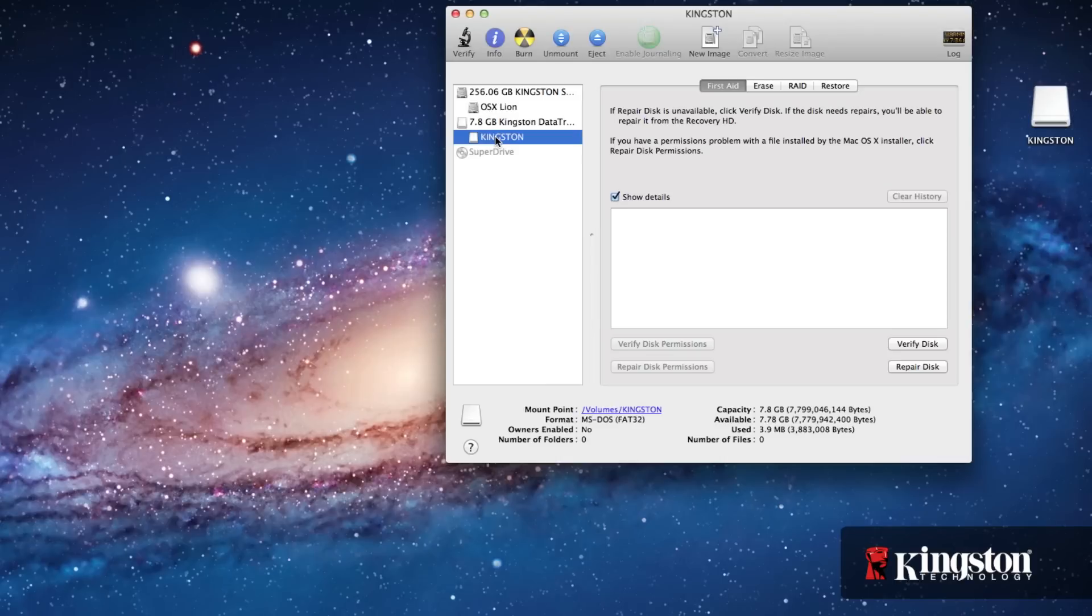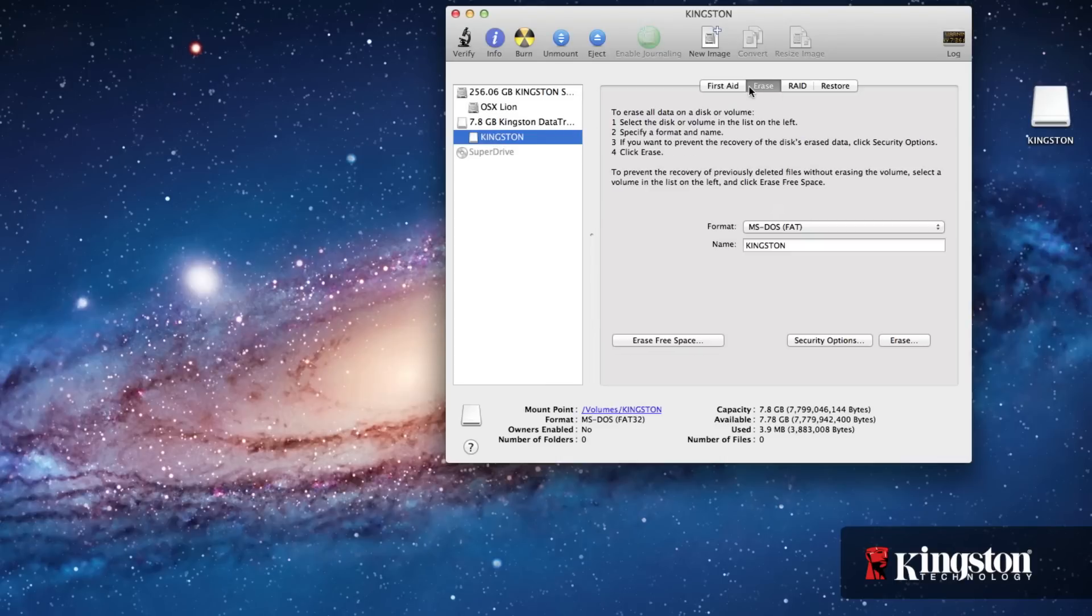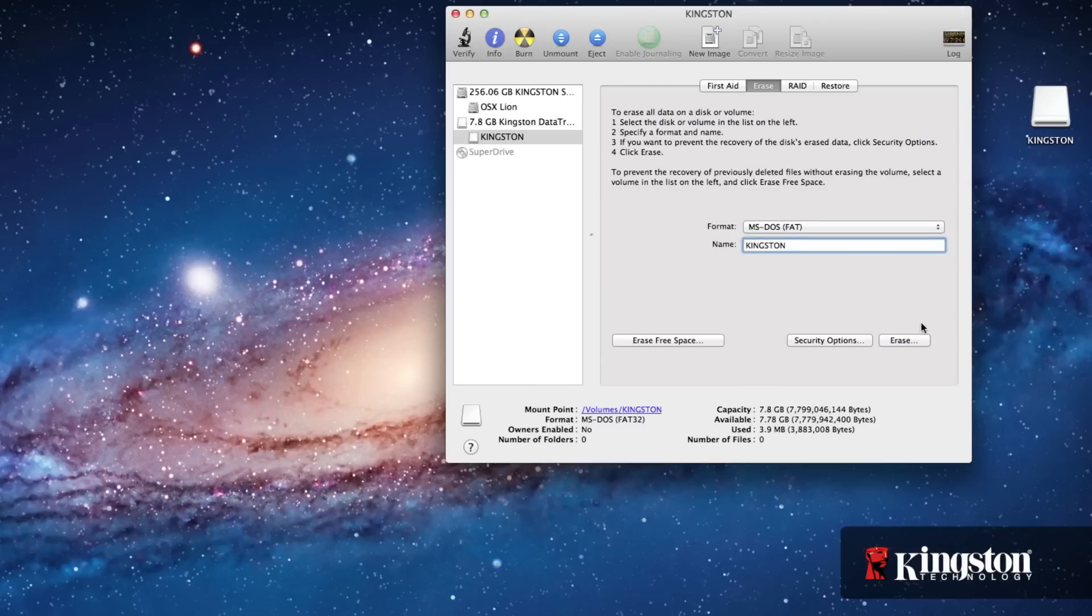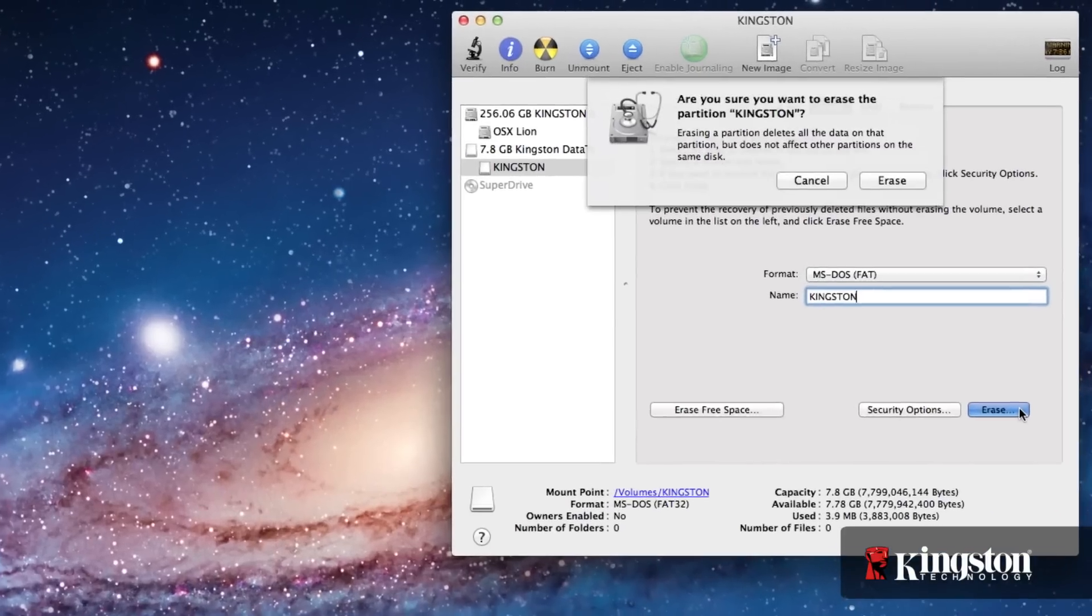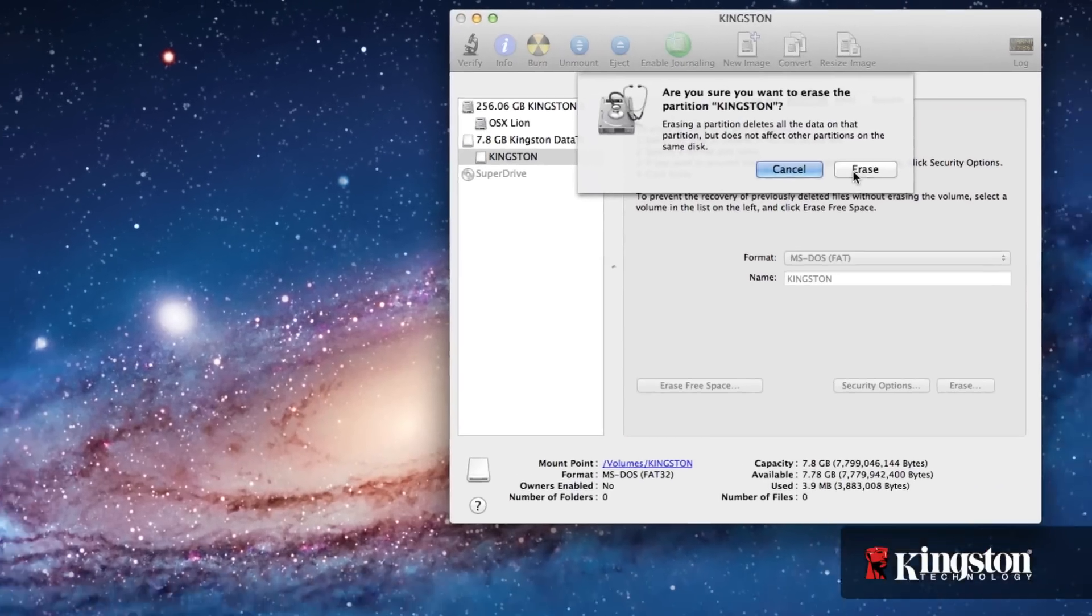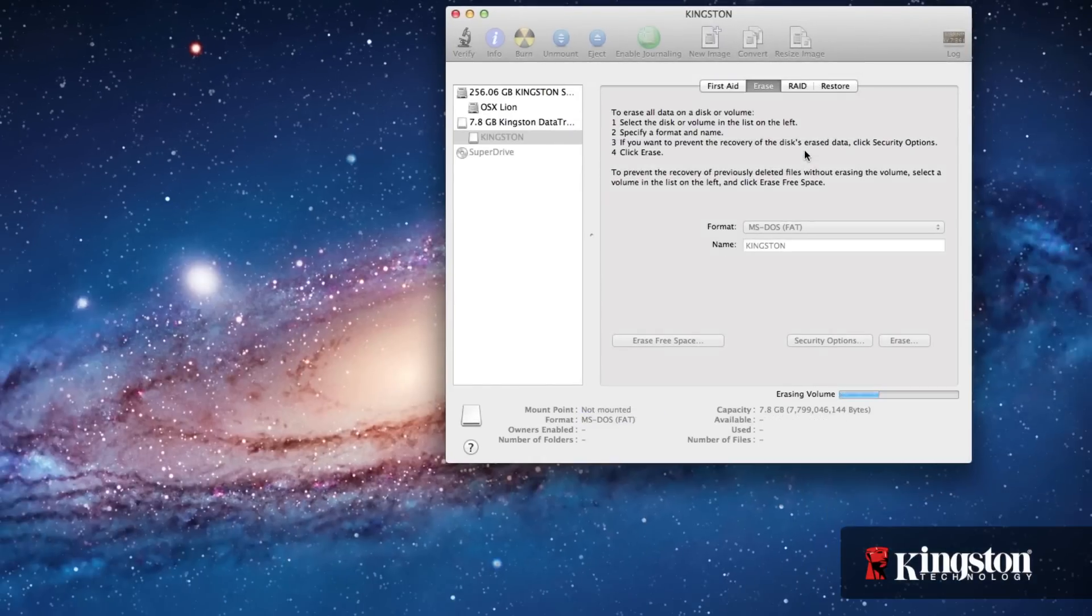Select the USB drive and then click the Erase button. Here, you can change the file system and rename the device. When you're finished, click Erase to format the USB drive and erase all data. Depending on the size of the drive, formatting will usually only take a few seconds before you're able to access the drive again.